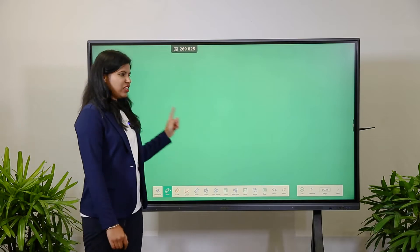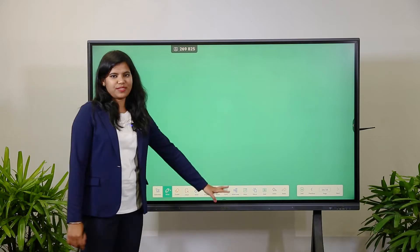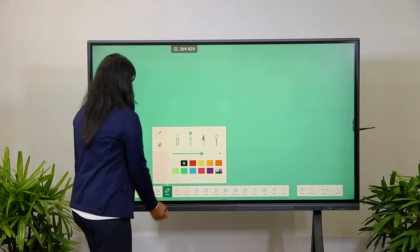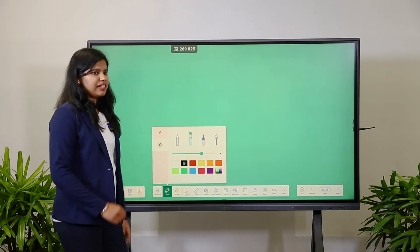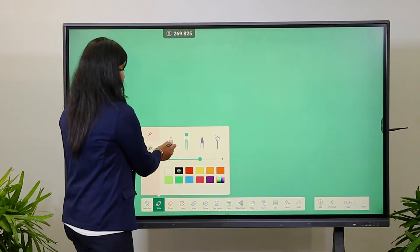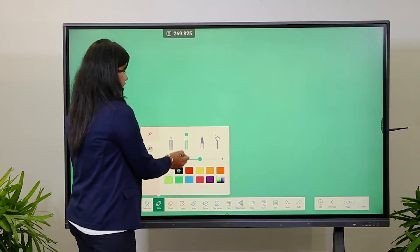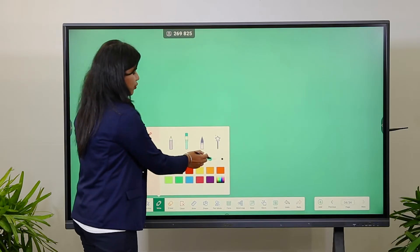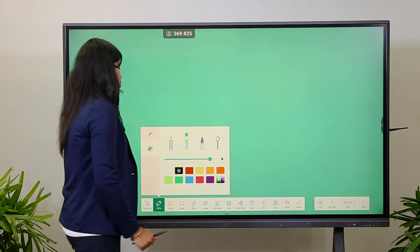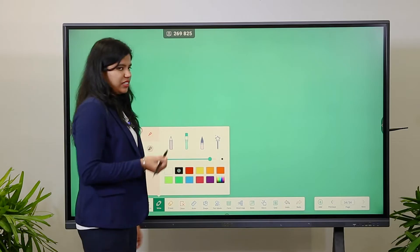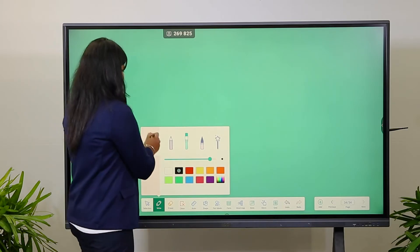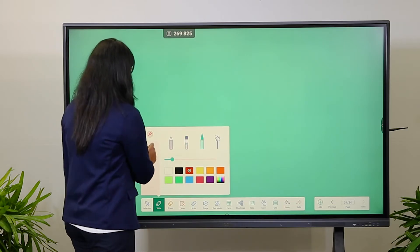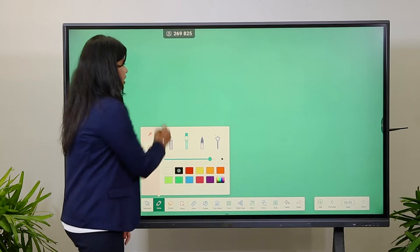Once you click on the whiteboard, you will get all these features. You will get different types of pens — pencil, brush, and magic pen — and you can change the thickness of the pen. In a single pen, you can write in two colors: choose one tip for one color and another tip for another color.